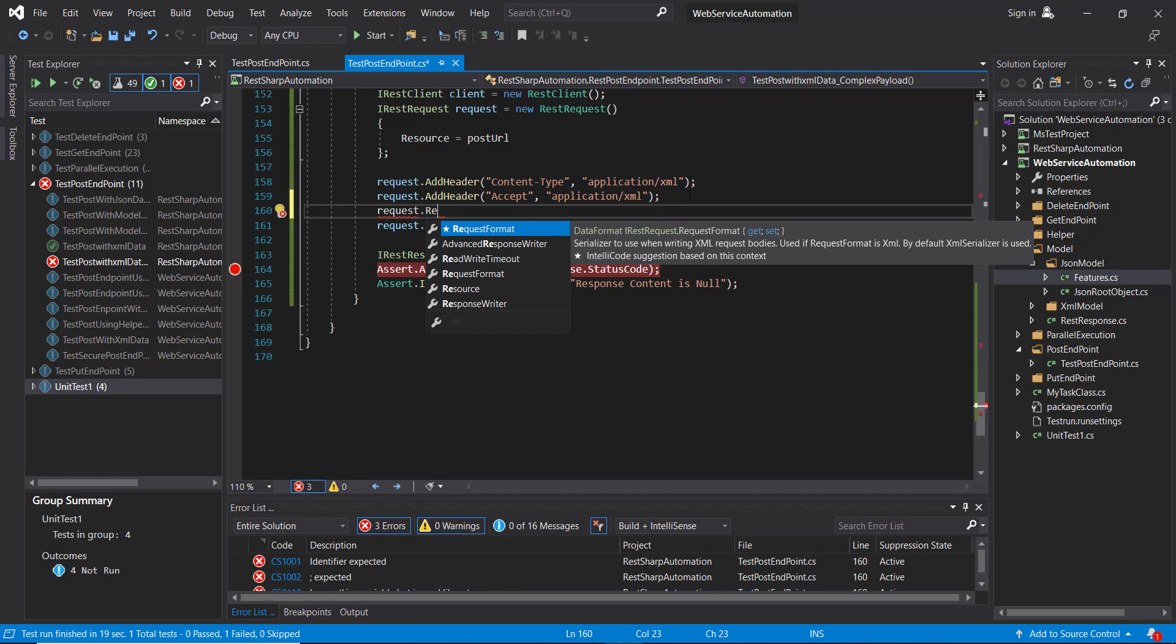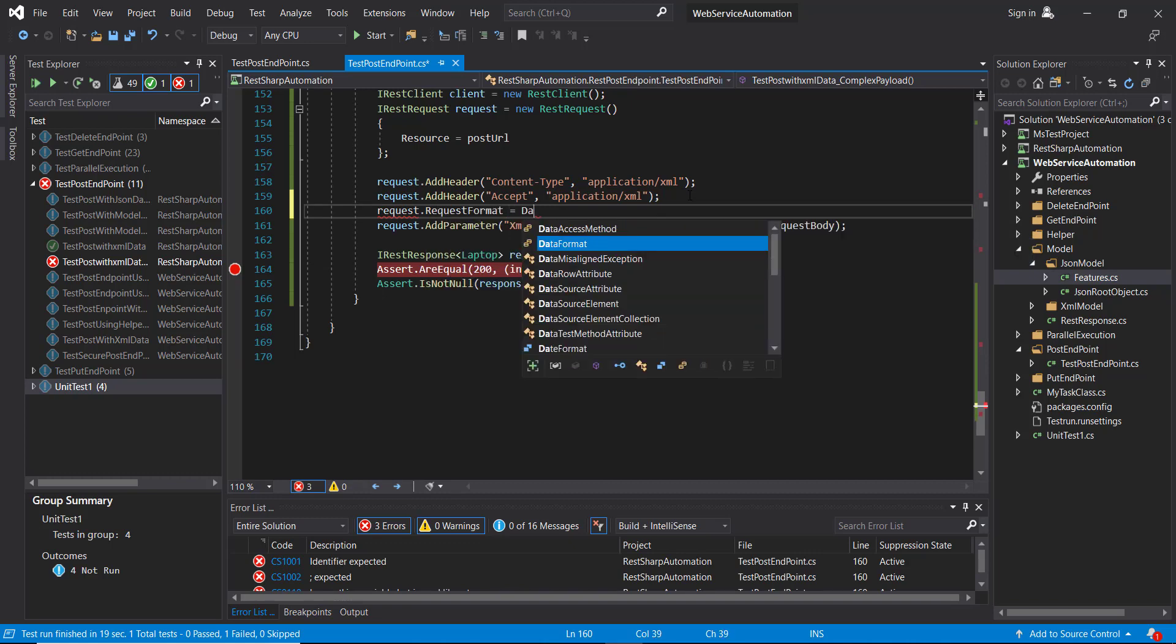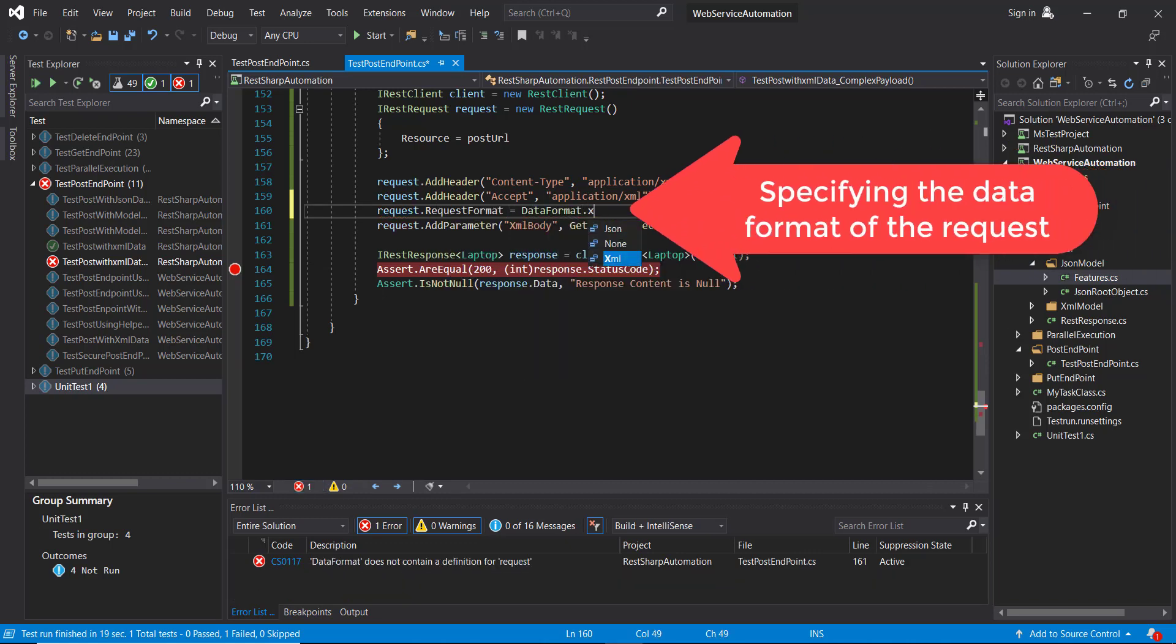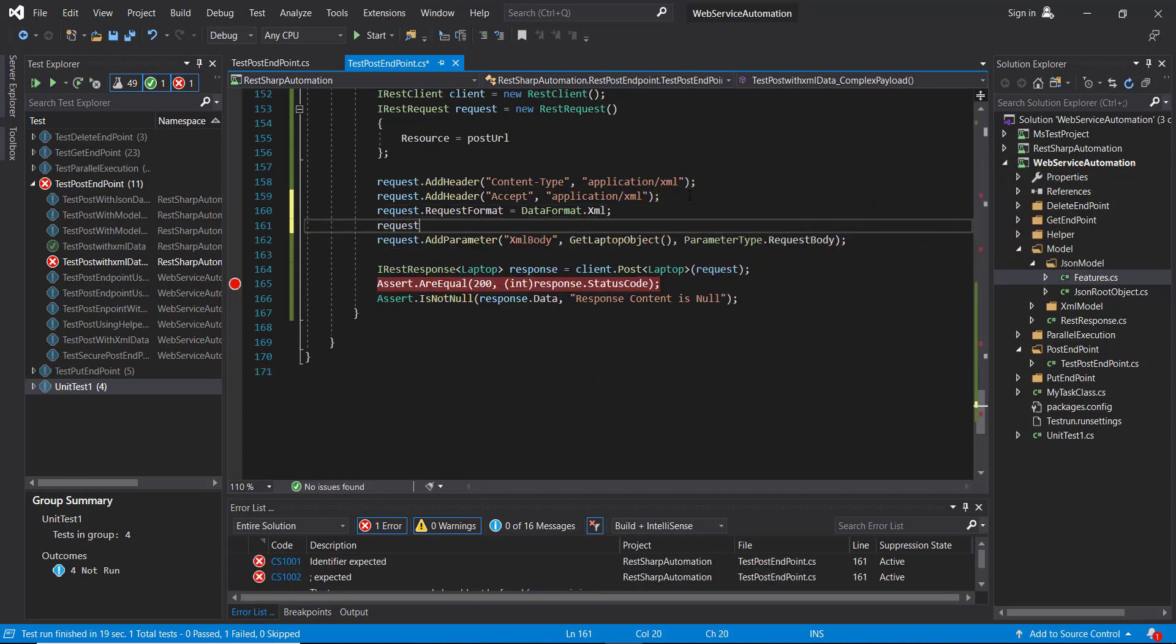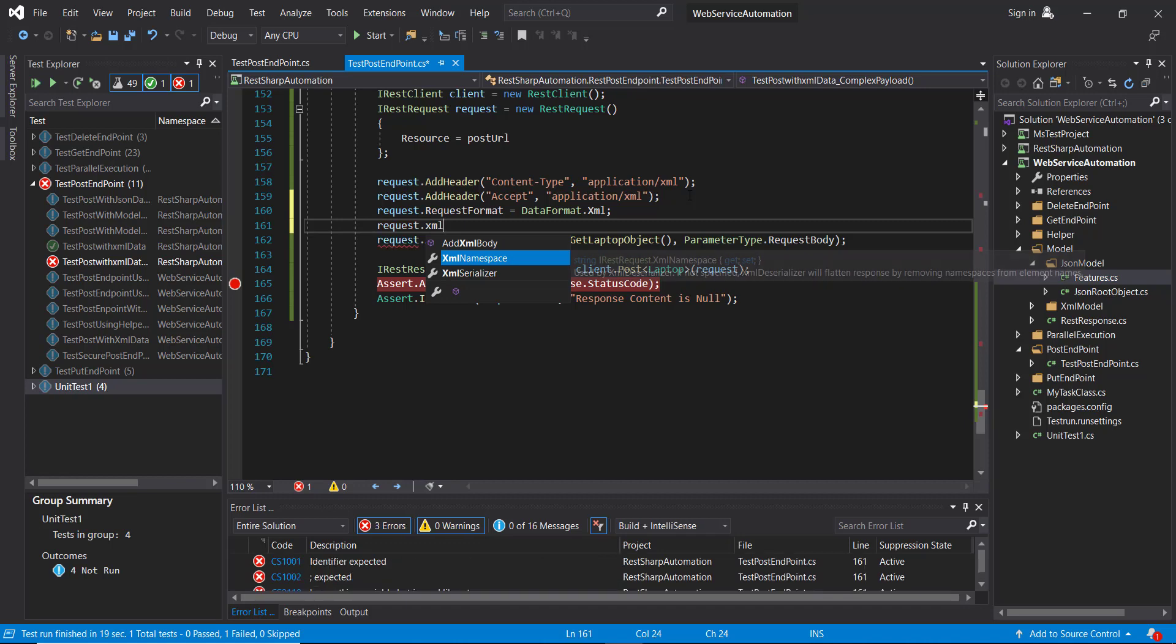So request dot request format and this will be data format dot XML and request dot XML serializer.